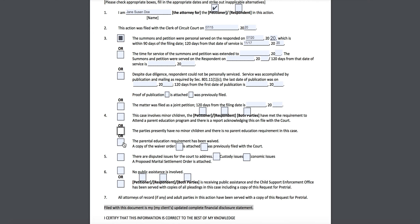Last, if you filed a request with the court asking them to waive your parent ed requirement and they signed a written order agreeing, you can check that box. You'll either need to attach a copy of that order, or if you've previously filed it with the court, you can check that option instead. For our purposes, we'll say Jane does have minor children, so we'll check that.